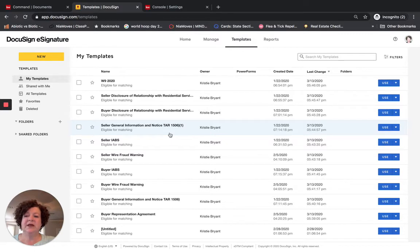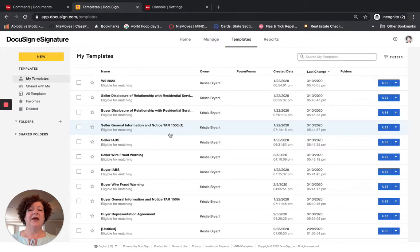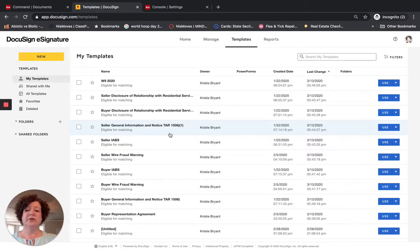There are two different ways to create templates. For this particular training, I am going to show you how to do it if you had used Dotloop previously, so you can bring in those forms from Dotloop, make adjustments for initials and signatures, and be on your way. I will do a separate video for training if you have never used Dotloop and want to create templates directly from DocuSign.